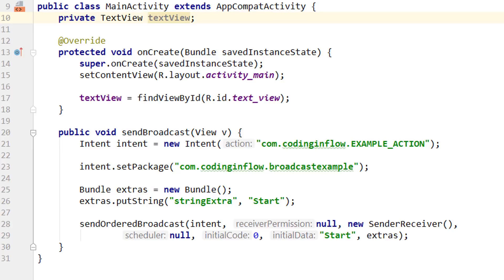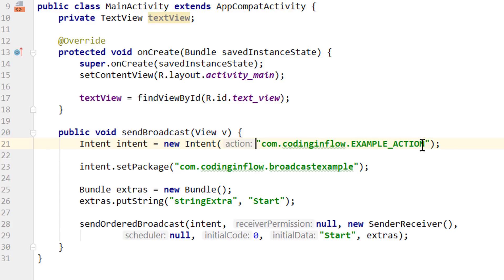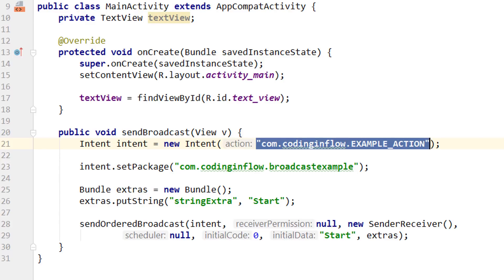Secondly, we can specify permissions that the sending or receiving app has to hold in order to communicate with our app. We already learned about ways to limit the scope of our broadcasts and receivers in the previous parts, so let's quickly recap. The most insecure way of sending a broadcast is by just specifying an intent action string and nothing else, because what keeps other apps from registering for the same action? Everyone who knows the string can register for this broadcast and read our data.